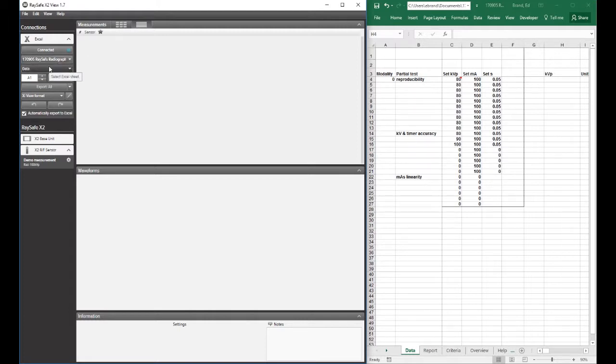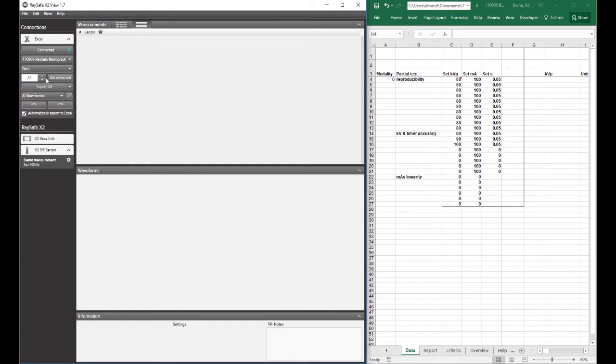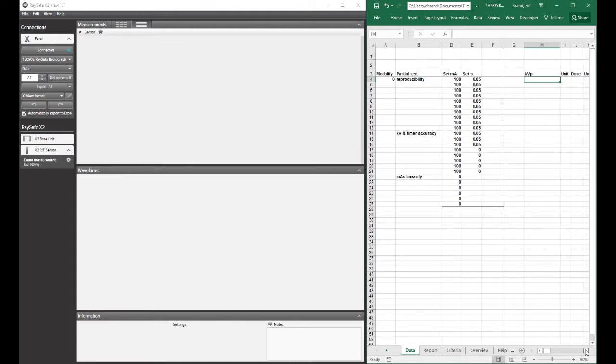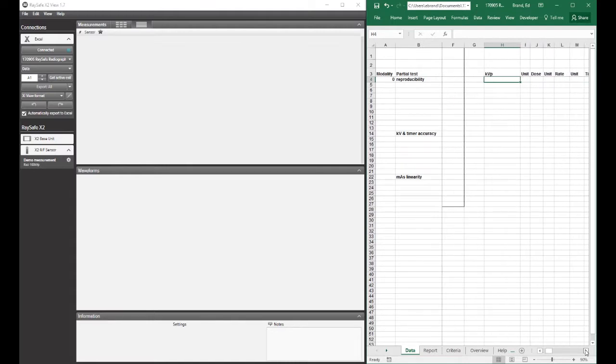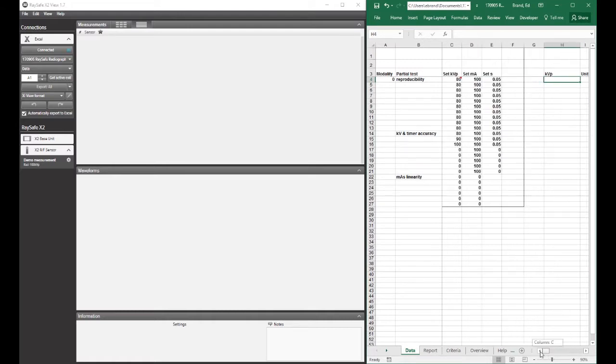I'm going to export my data to the data worksheet, and I'm going to start data collection in cell H4. So row 4 will be populated with information from the first exposure. So kV, dose, dose rate, exposure time, et cetera, will all populate in row 4 to begin with.